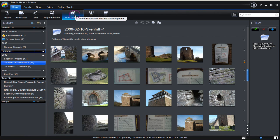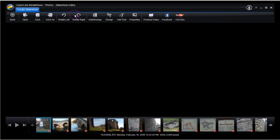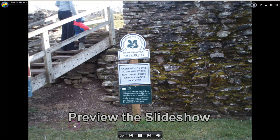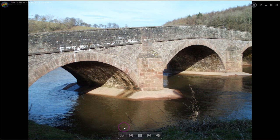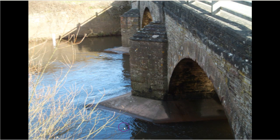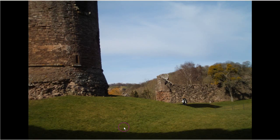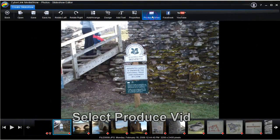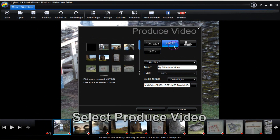Now let's make a quick slideshow with MediaShow 5. Opt to play the slideshow to see what the quick slideshow will look like. Observe the varied placement of transitions between the photos by MediaShow 5. Now we continue making a quick slideshow.